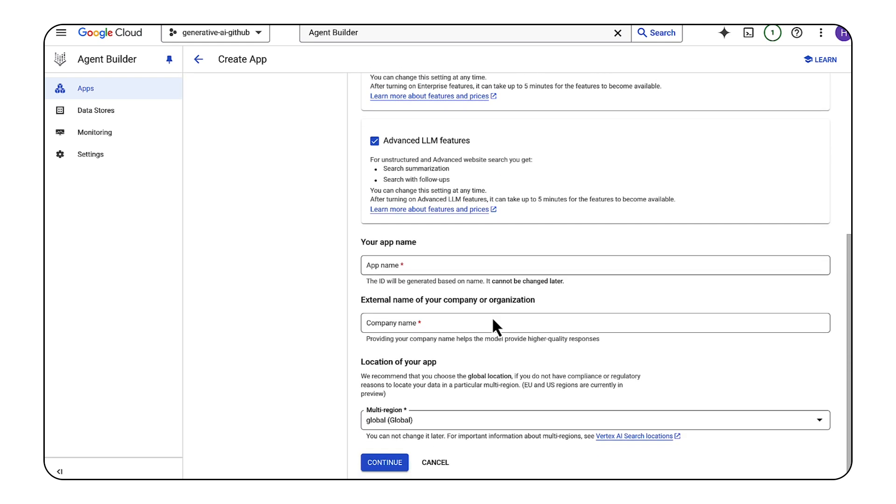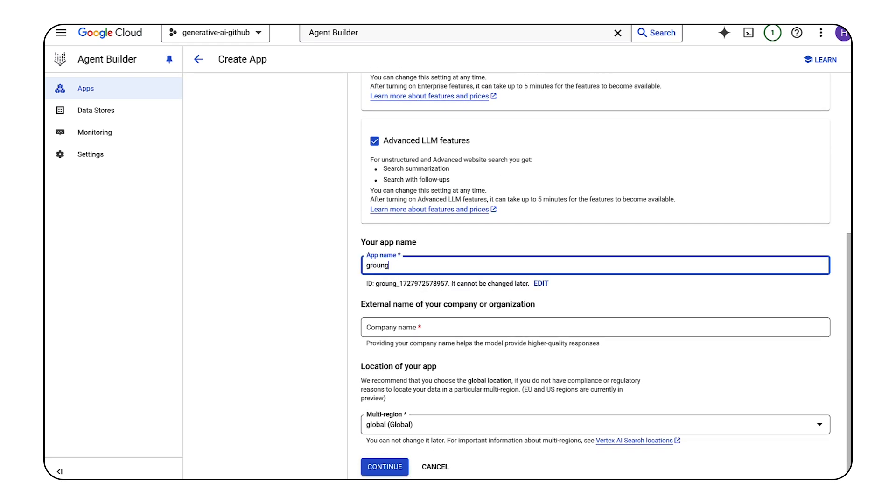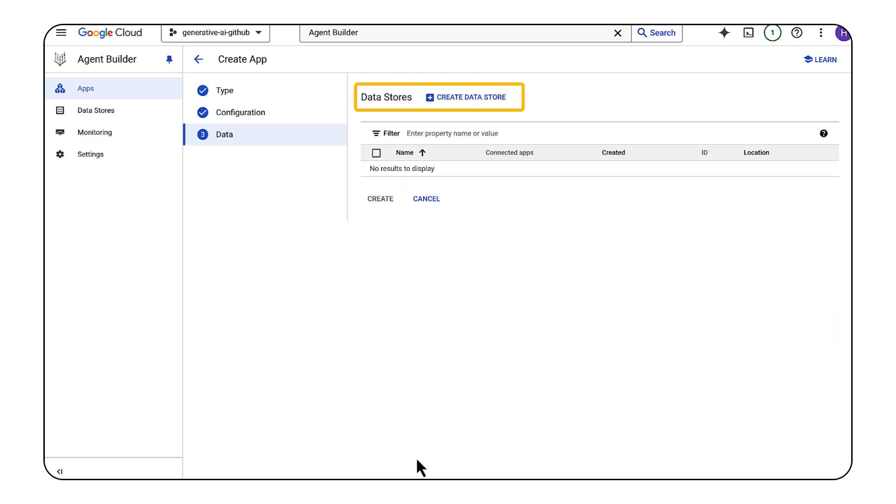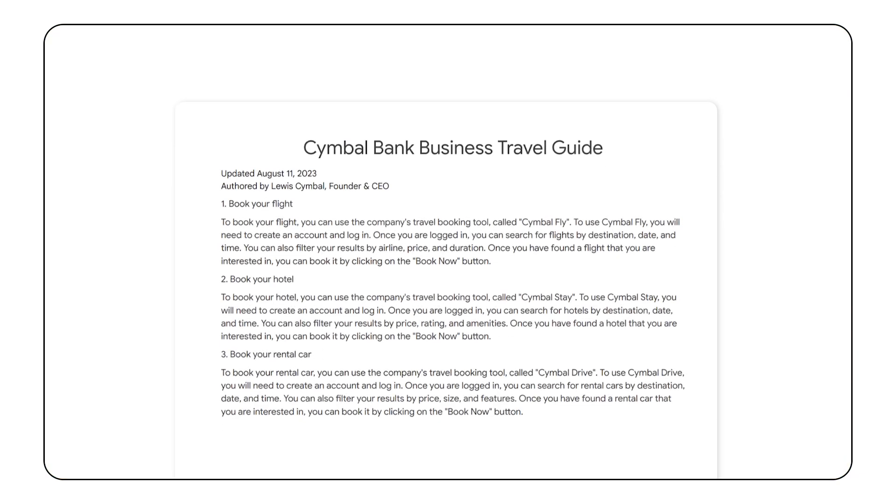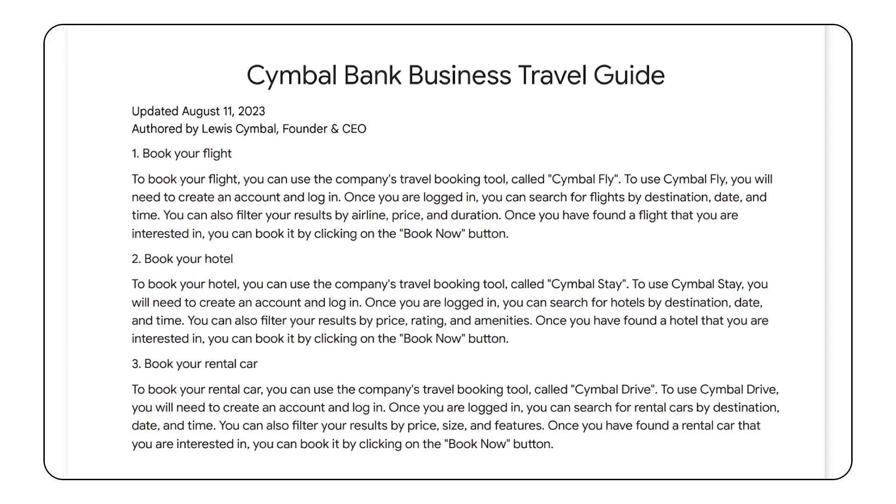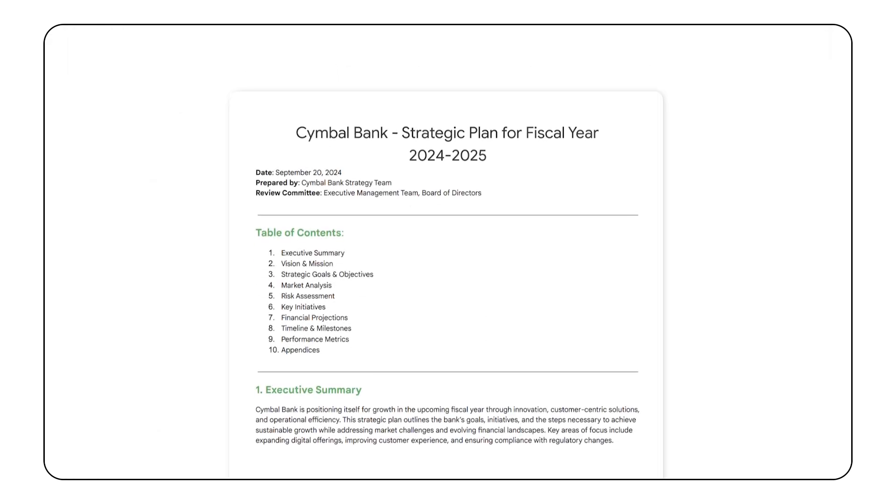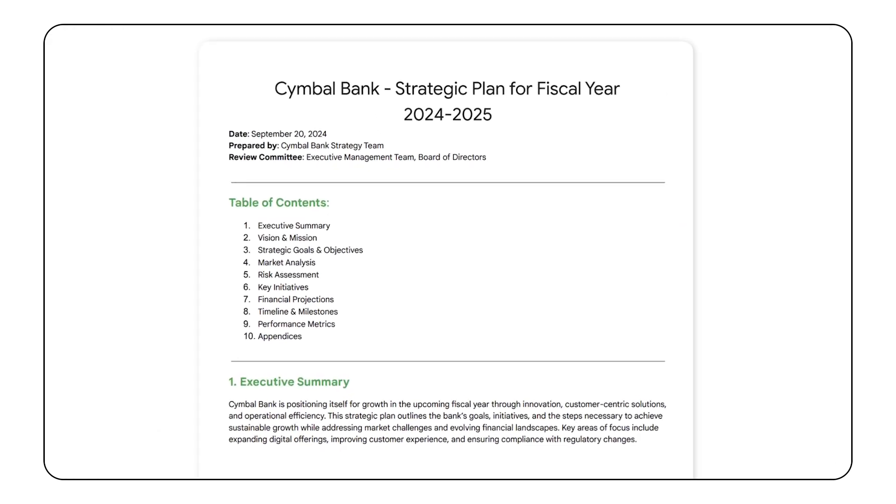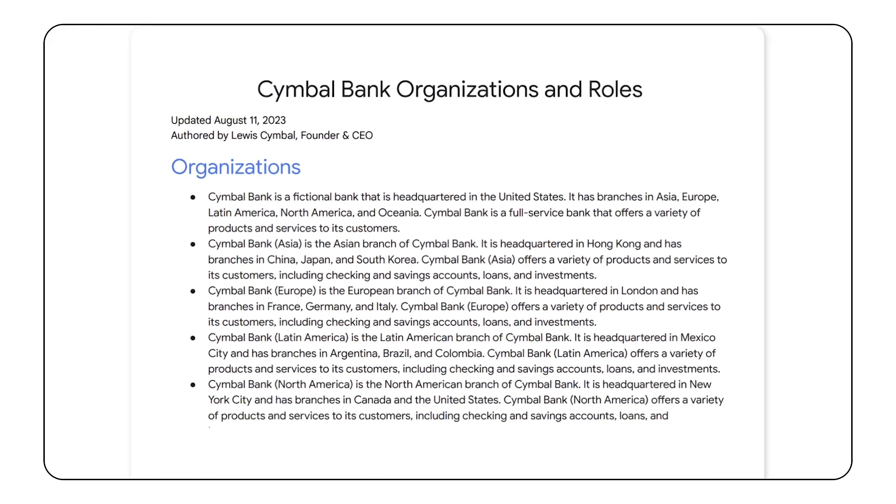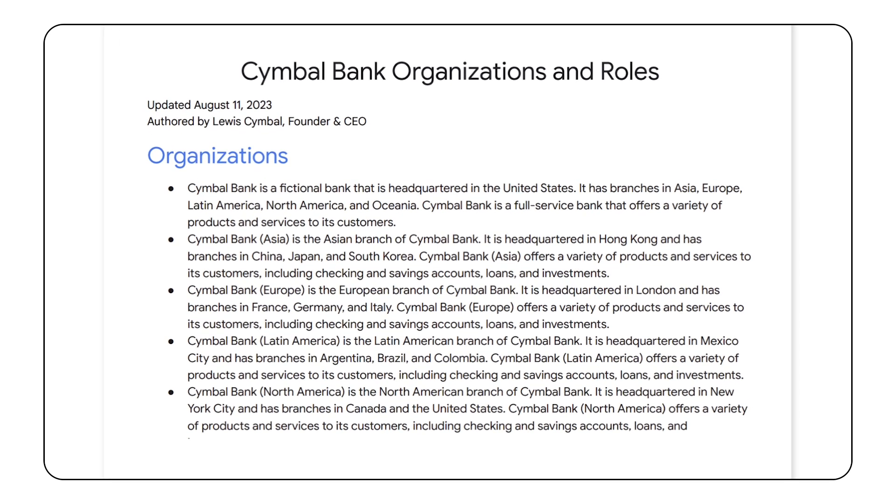Make sure that Enterprise Edition and Advanced LLM features are both checked. We'll give this app a name and provide the name of our company. Next, we'll create a data store to hold our data. I have a Google Cloud Storage bucket with a few sample internal documents for our bank. There are some docs about booking business travel, a strategic plan for this fiscal year, and HR docs describing the different jobs available in the company.